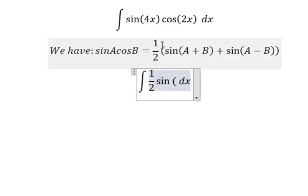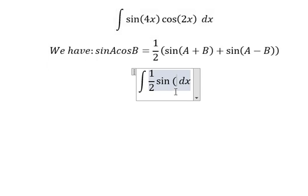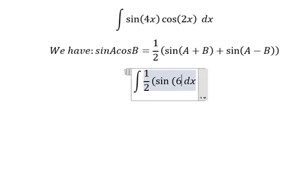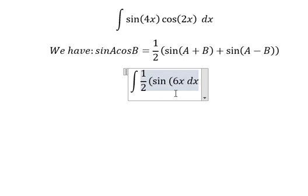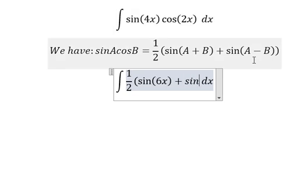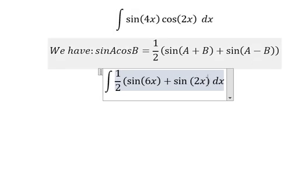So a plus b: 4s and 2s, we have 6s. The next one: 4s minus 2s, we have 2s.